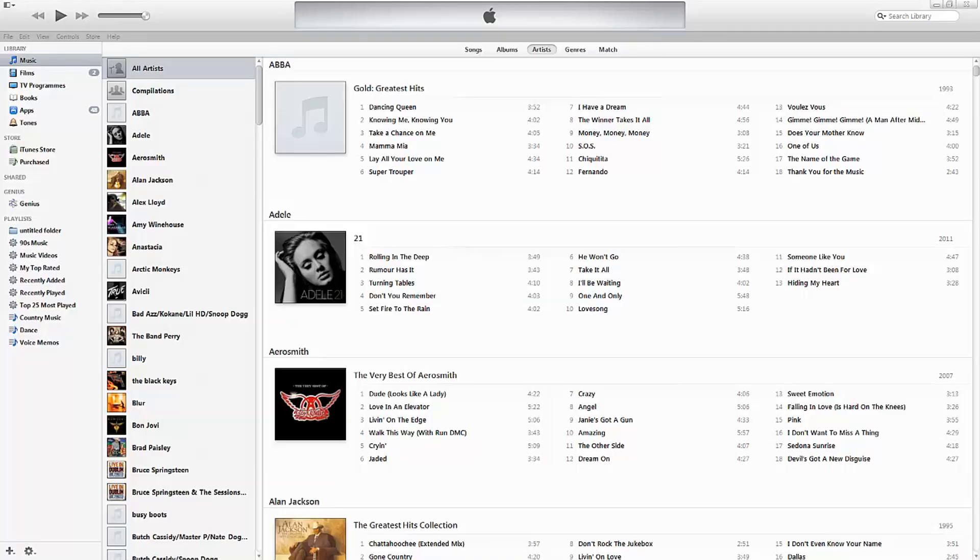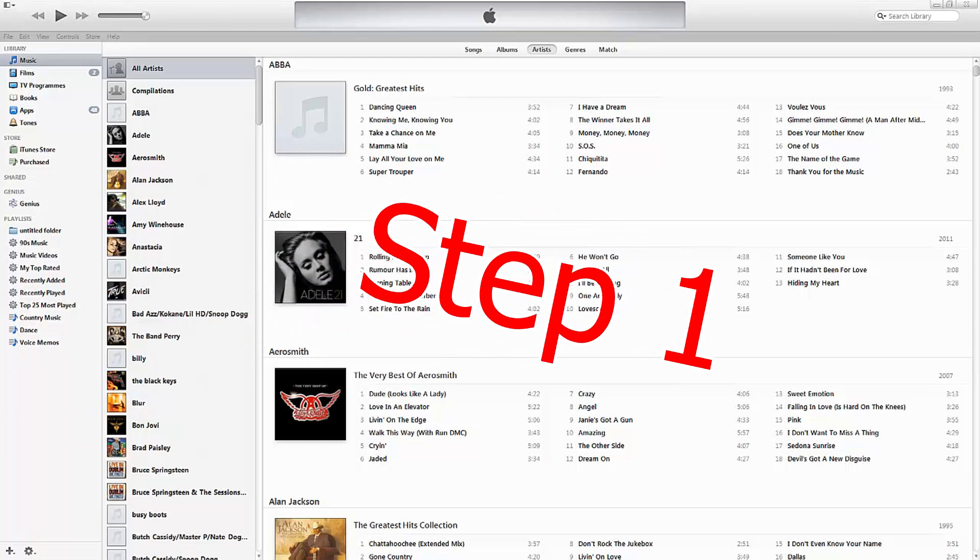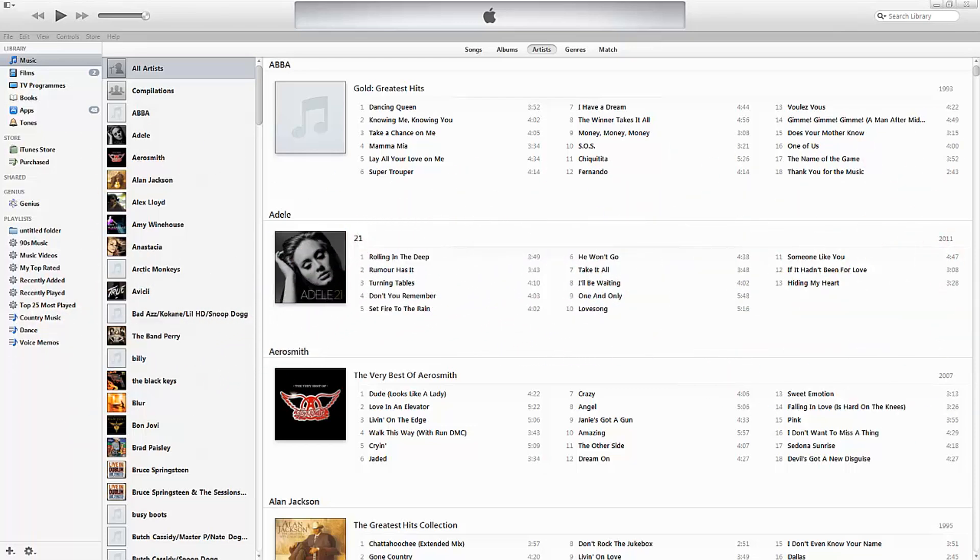So welcome across to my screen capture software. You'll see here the first thing that I've got up is the iTunes software, and this is actually going to be step one of the overall process. What you need to do is connect the iPhone to your computer and open up the iTunes software.